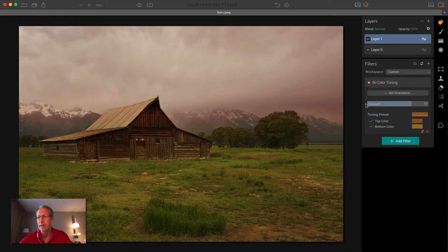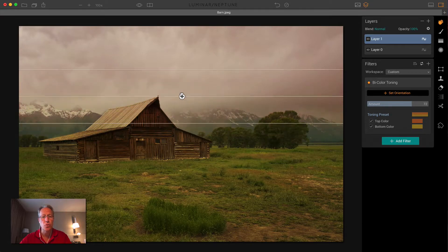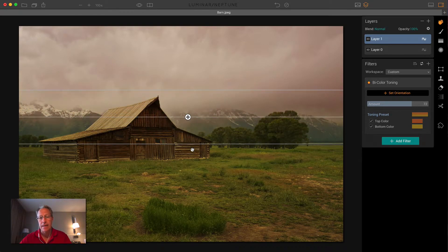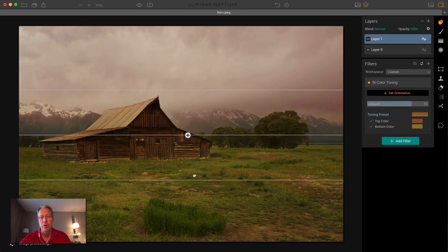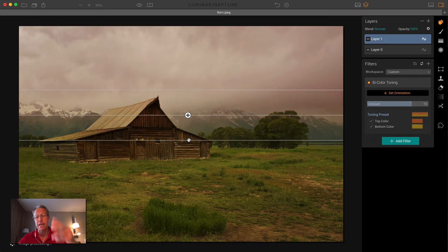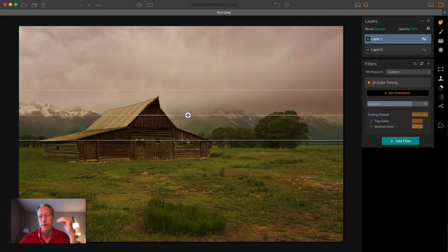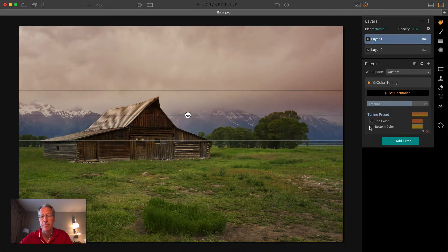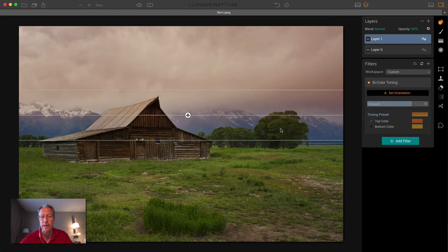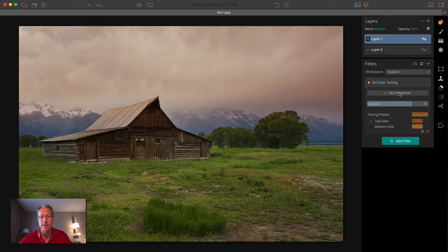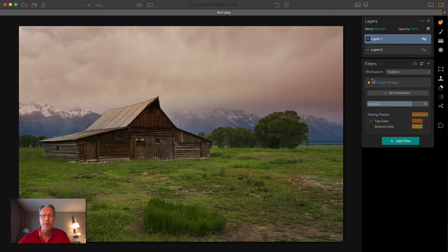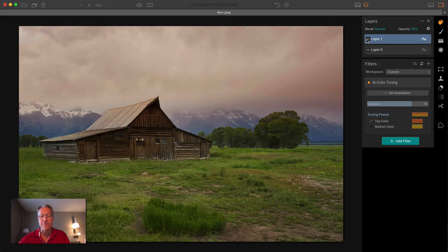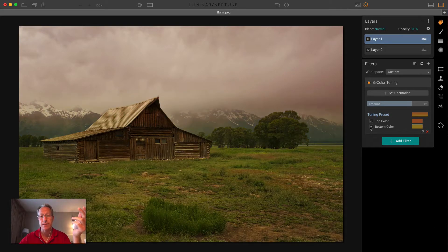And so that's bi-color toning. You can also set the orientation, and that essentially shows you where the division is. And then, of course, you can move the bar to increase or decrease the size of the zone that's sort of the line between where it's the top color and the bottom color. You can also just turn off the top and bottom color if you want to. So that looks kind of cool, actually. So let me set orientation. And there you go. There's something very different. Let me show you the before. And there's the after. The bottom obviously stayed the same because I didn't change it. The top is significantly different.